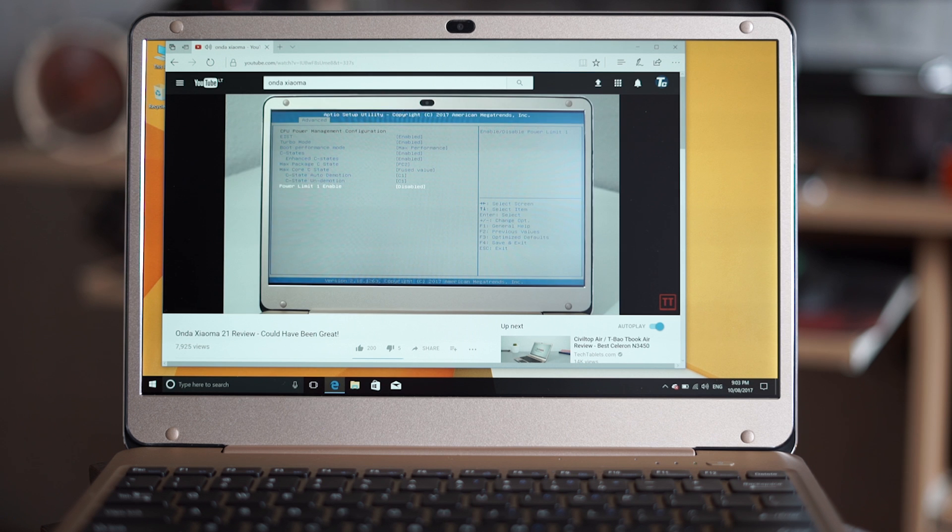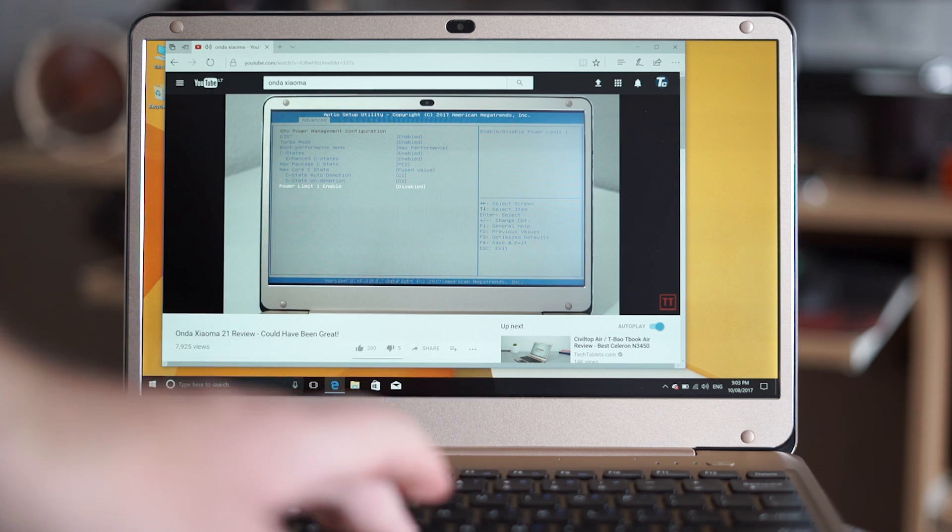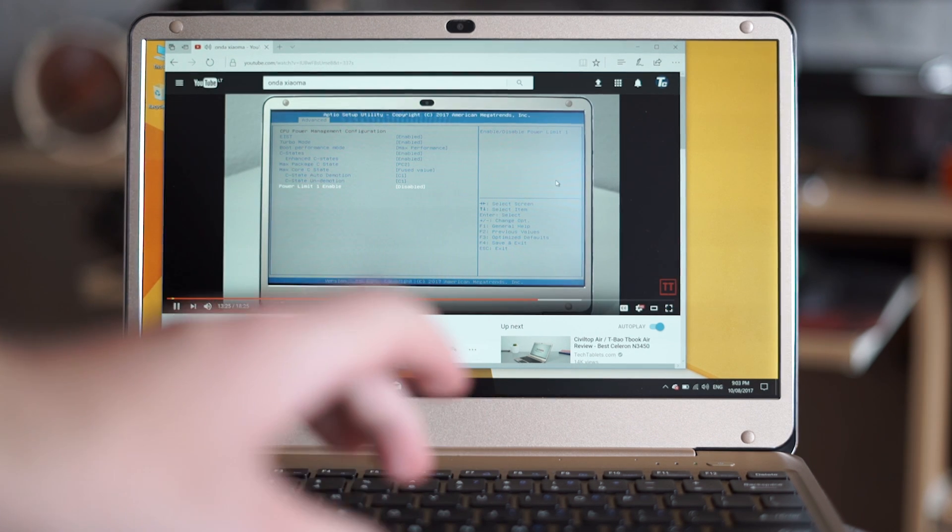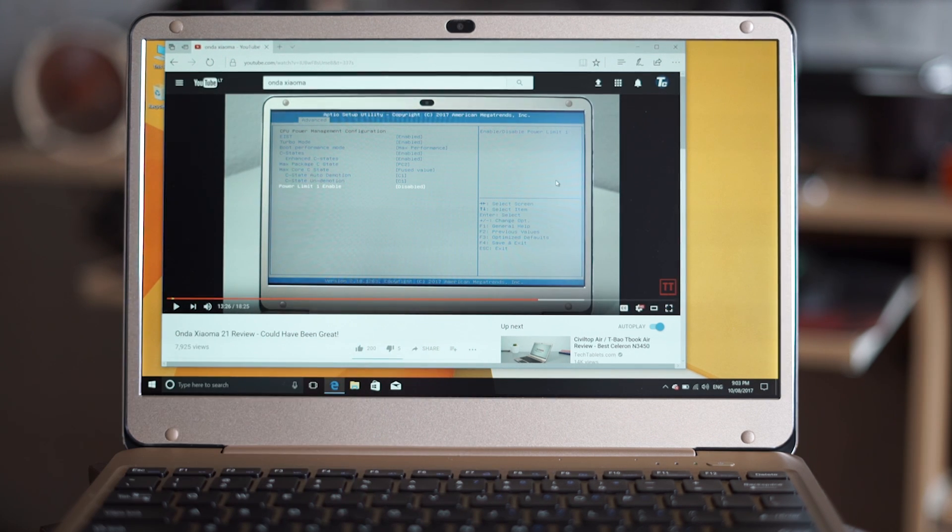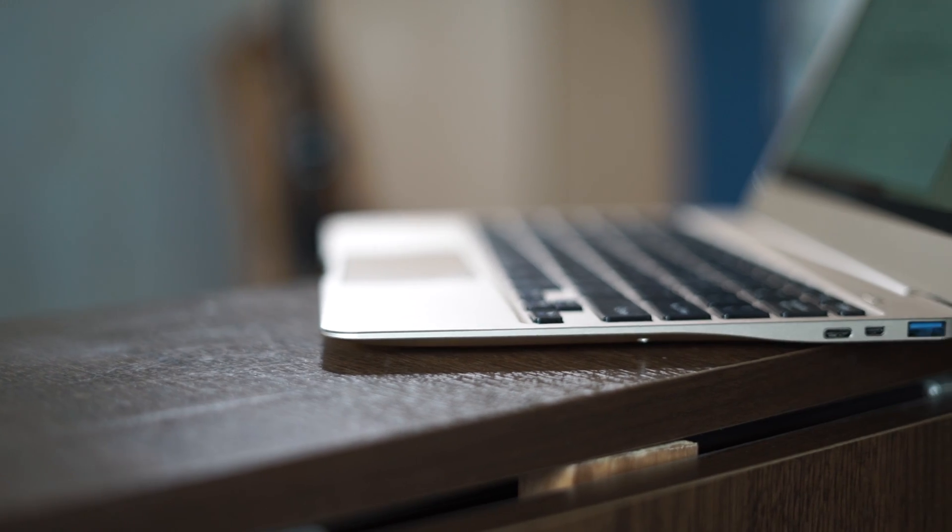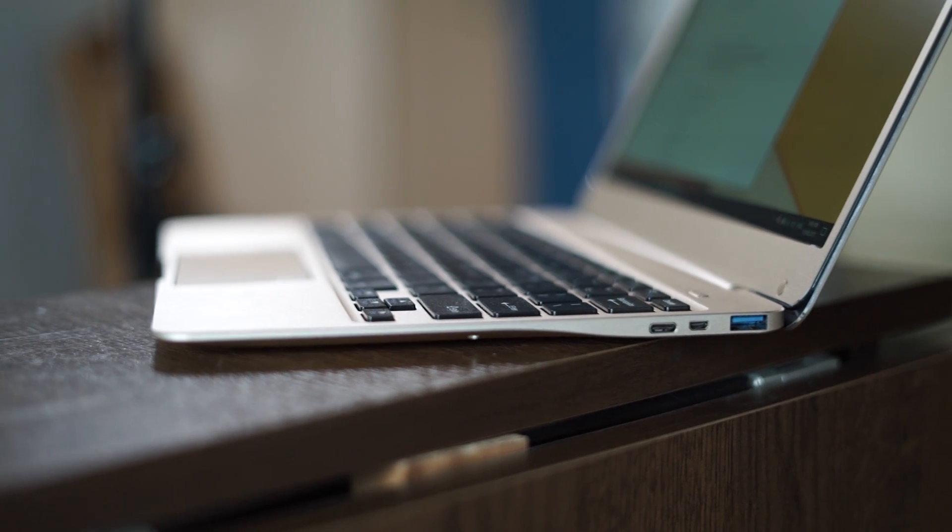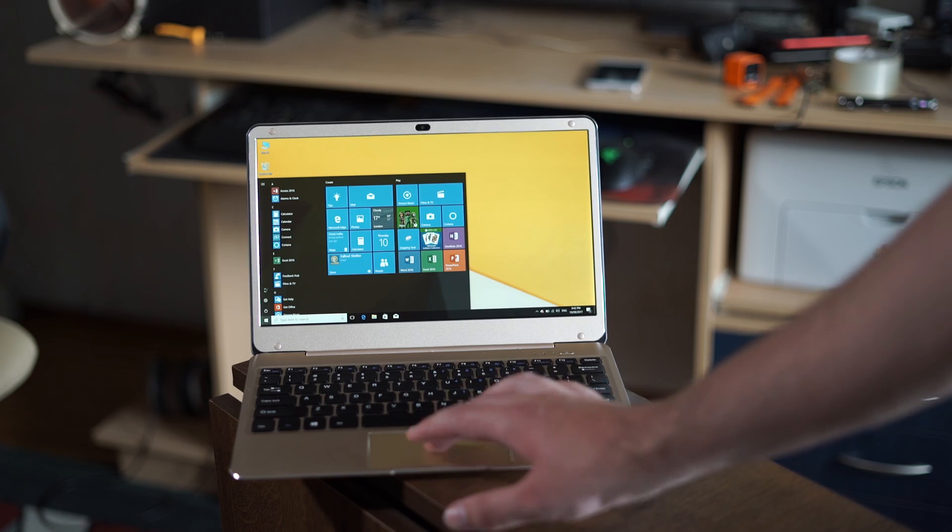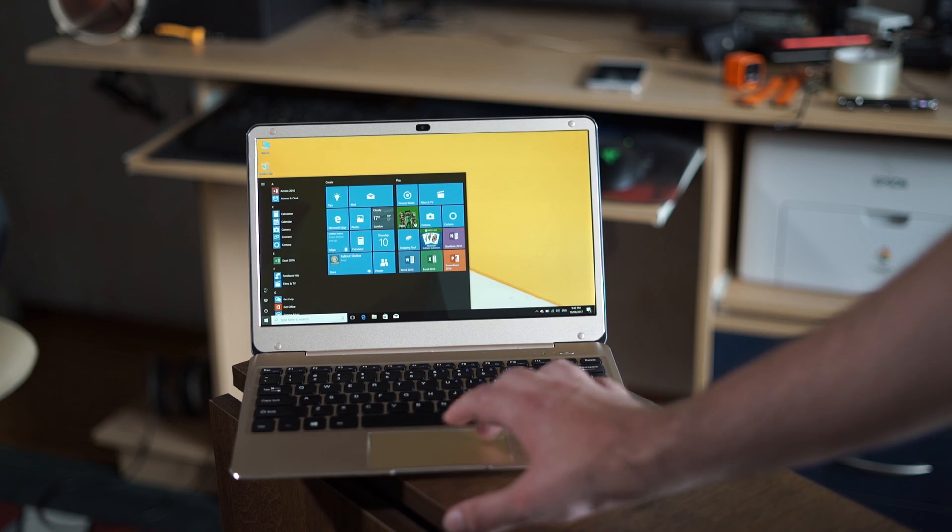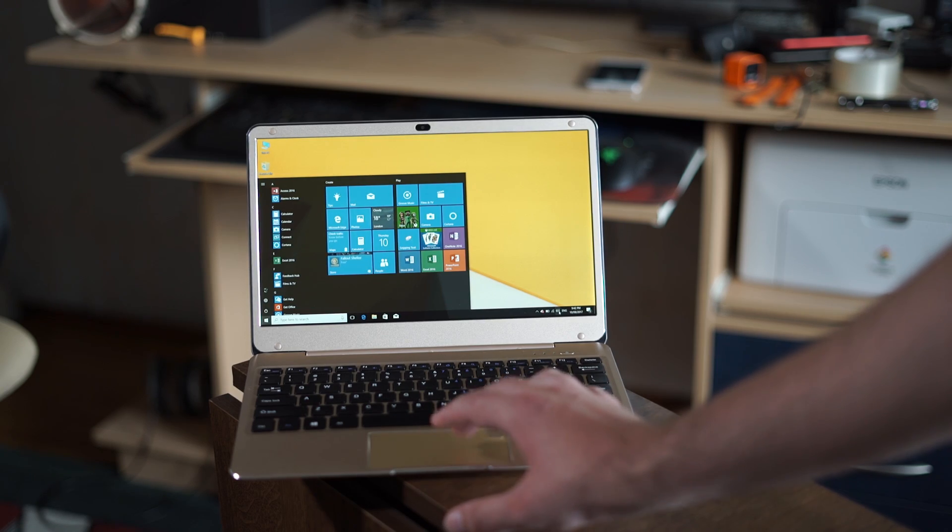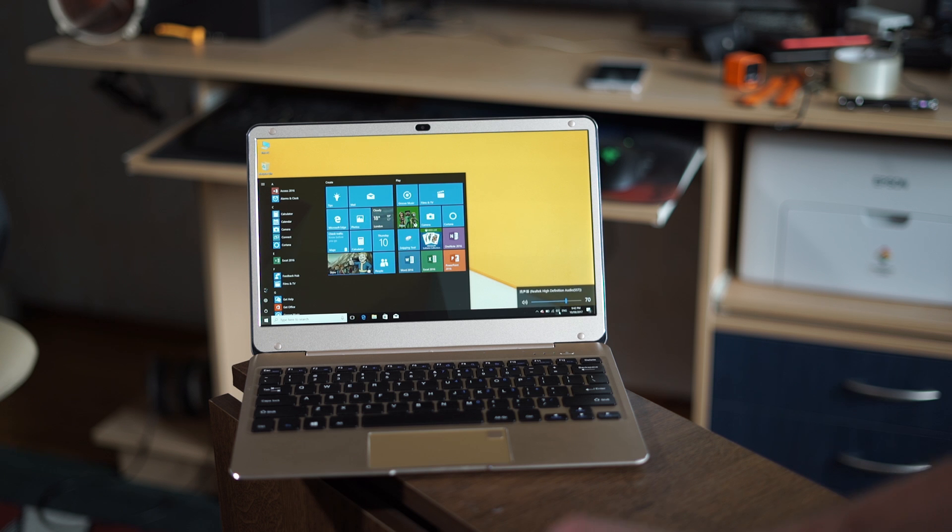A lot of users seem quite confused with the new Ultrabooks that do not feature a 3.5mm audio jack. But don't worry, it is all very simple.